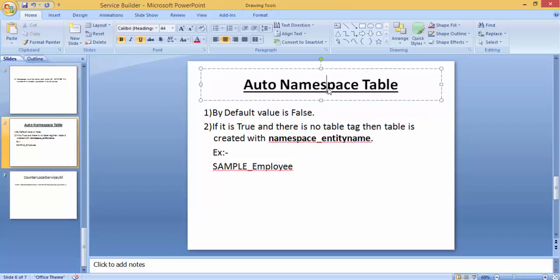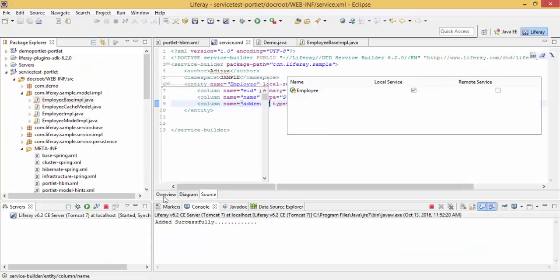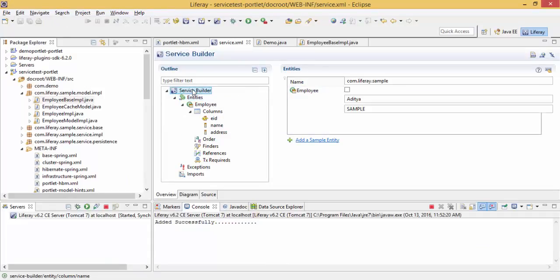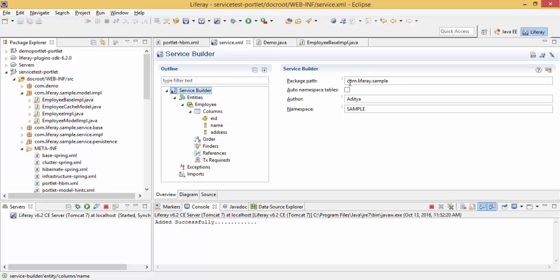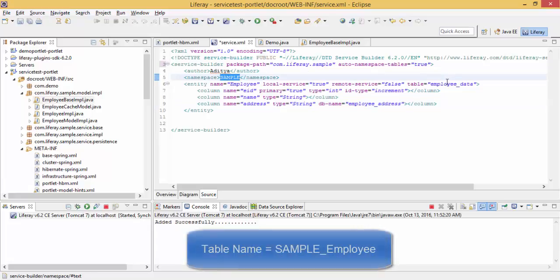Now this is auto-namespace-table tag. This tag by default is false, but if it is true, then your table is created by the namespace sample_employee_data.